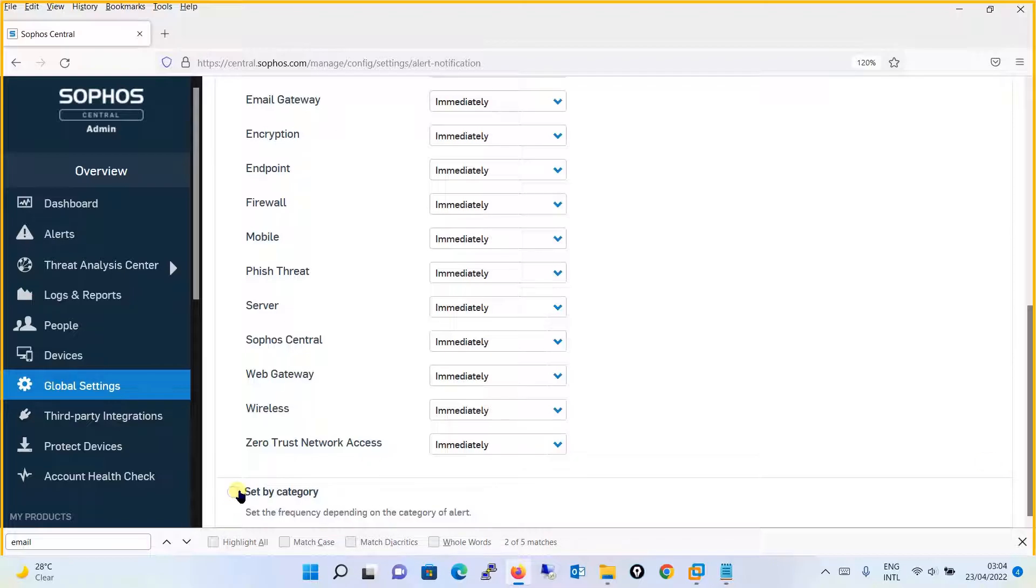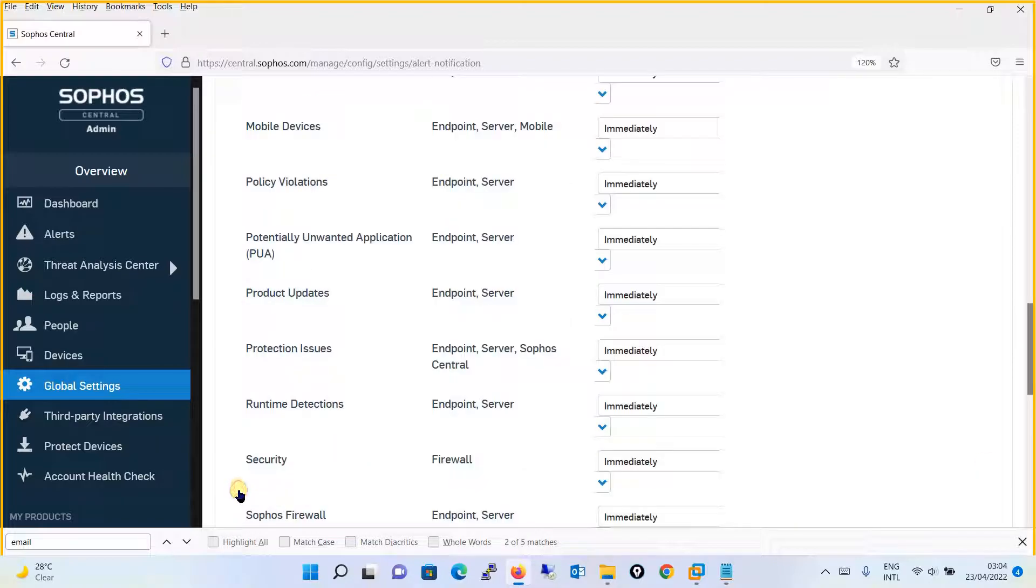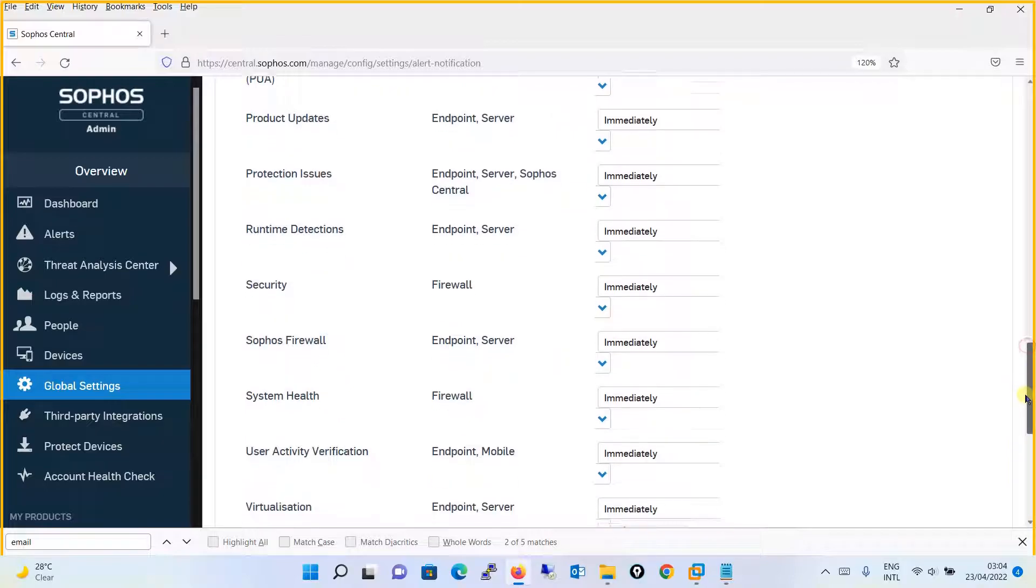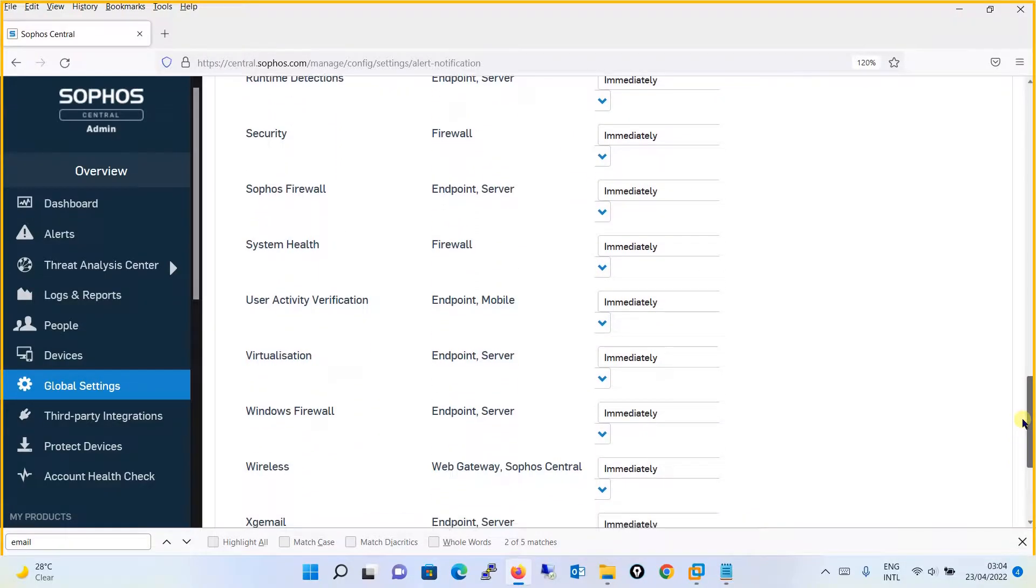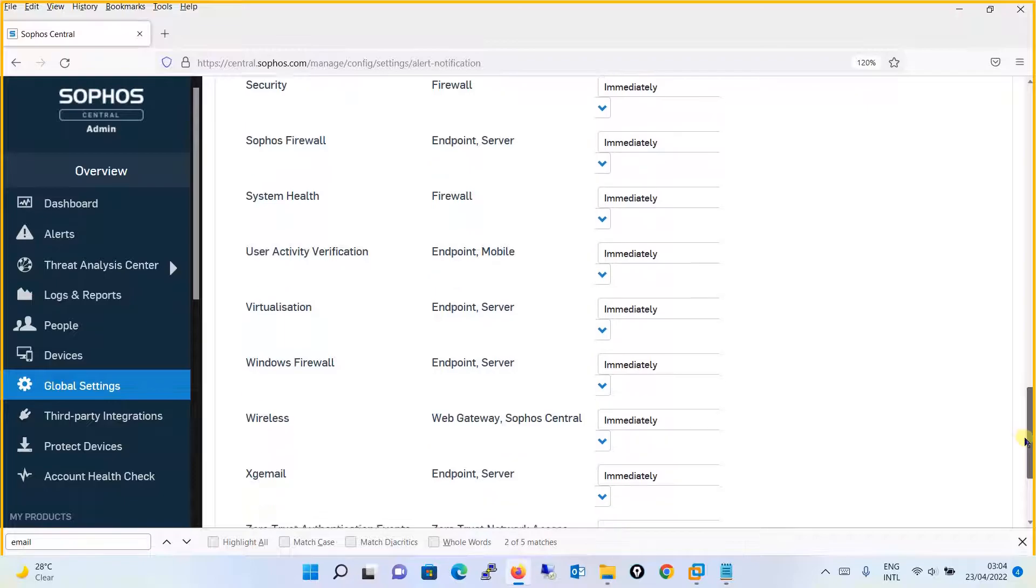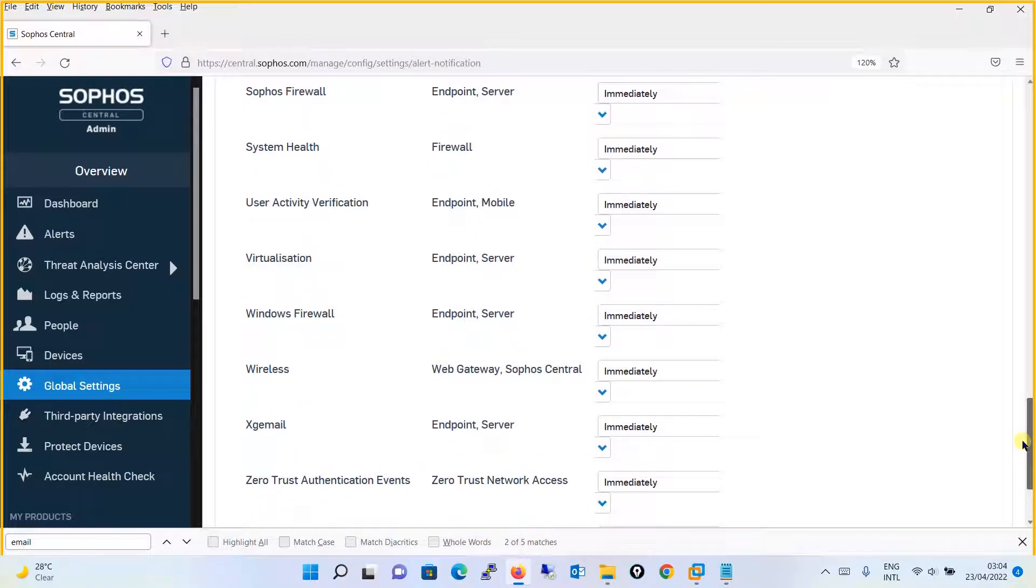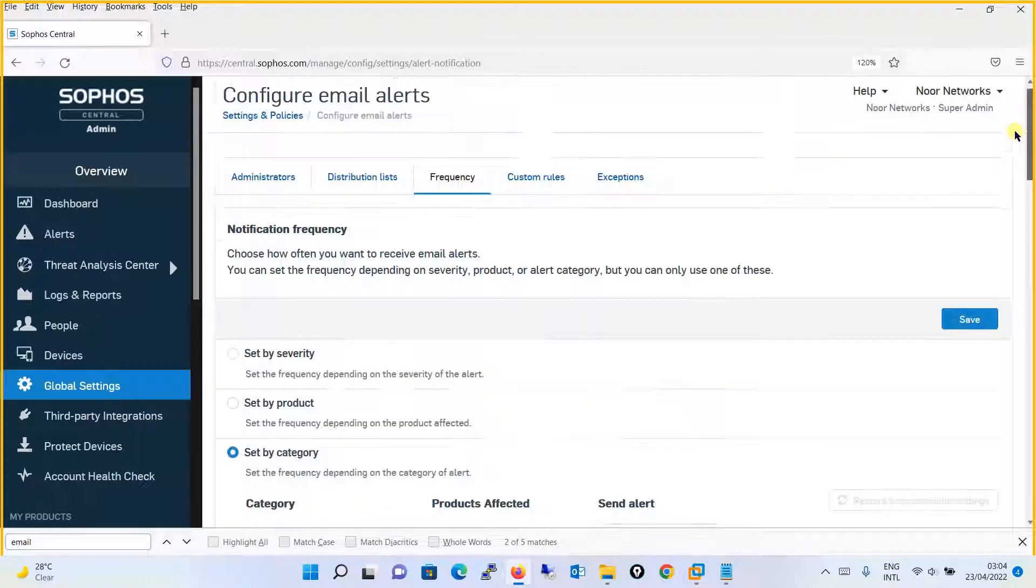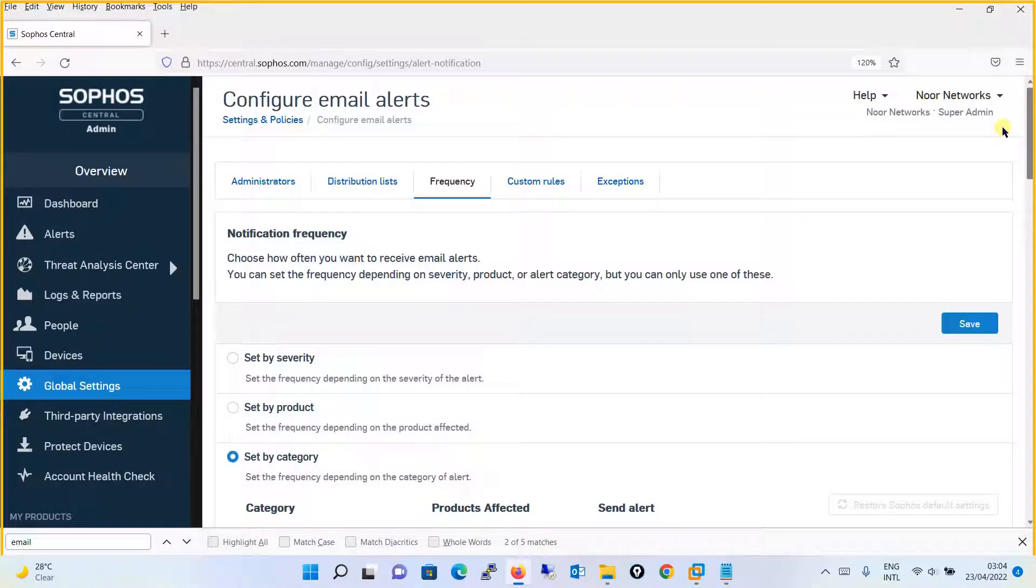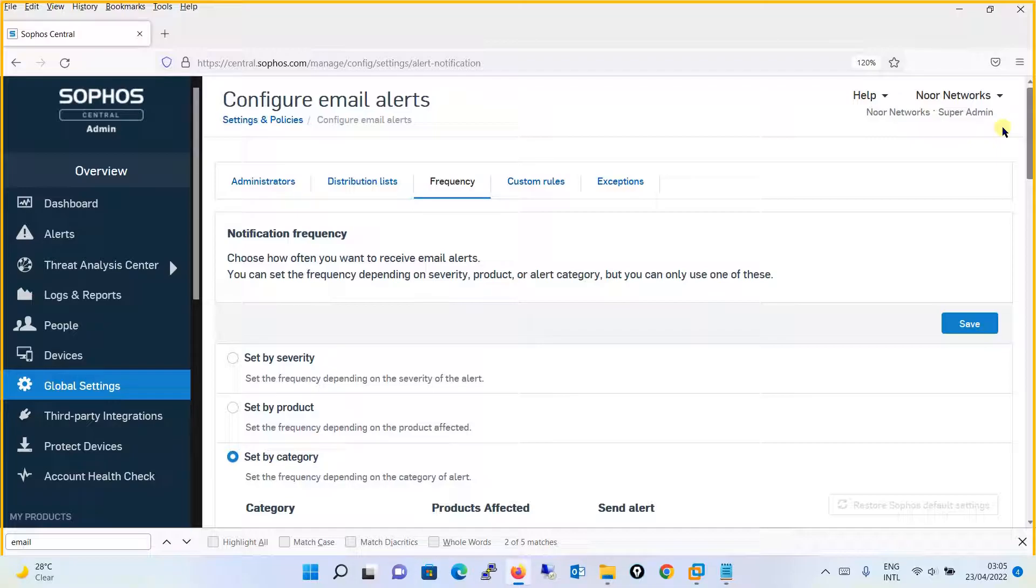The third option is to set the frequency by category. In the category you will see security, Sophos Firewall alerts like whether the firewall is up or down, system health of endpoints, Windows Firewall status, wireless status, and so on. It's up to you how you define the frequency and how often you want alerts.